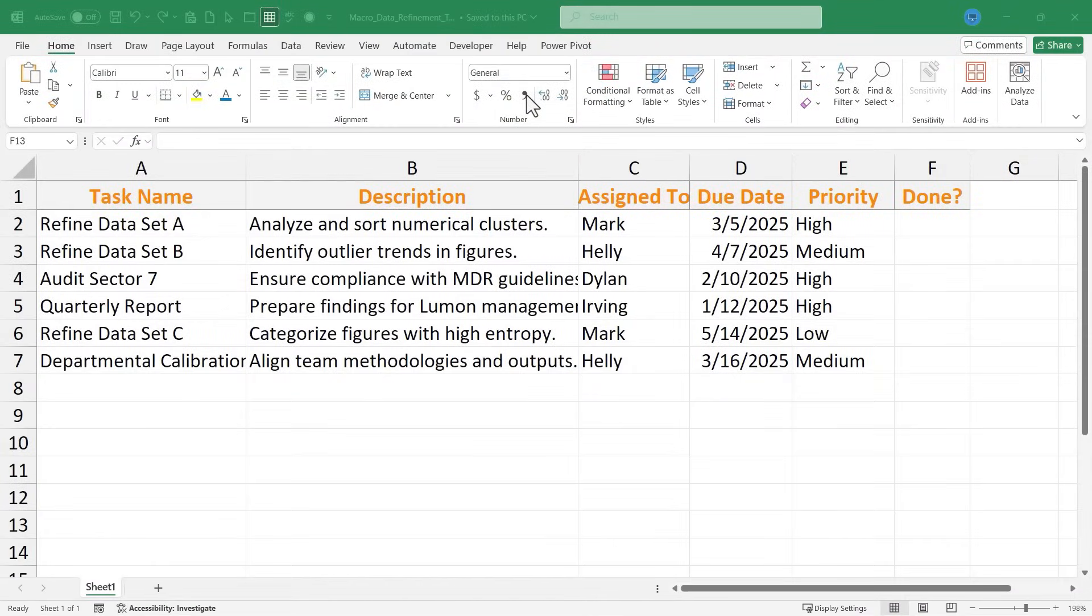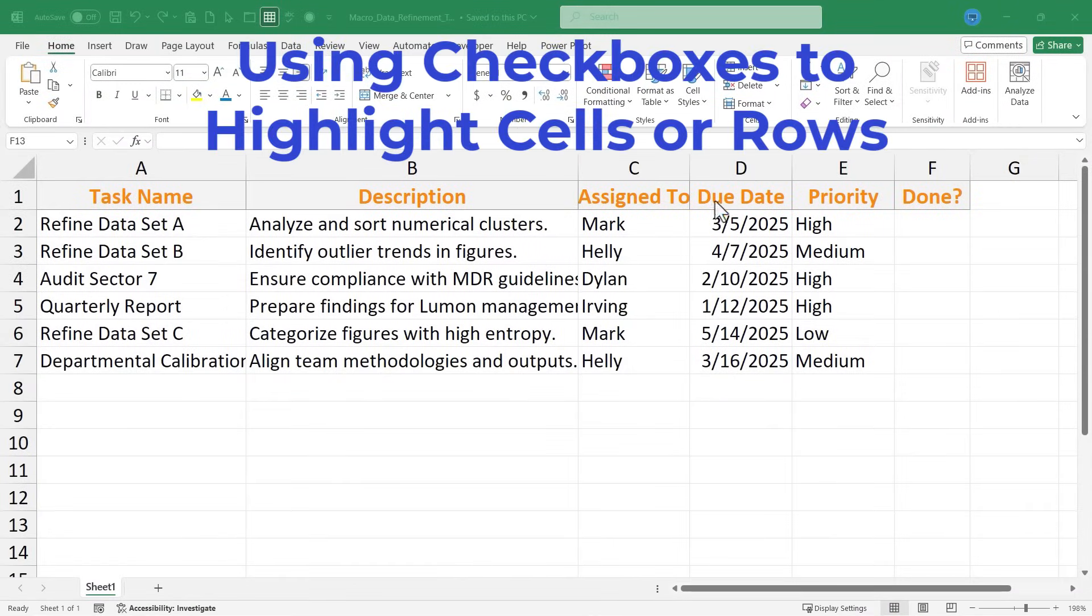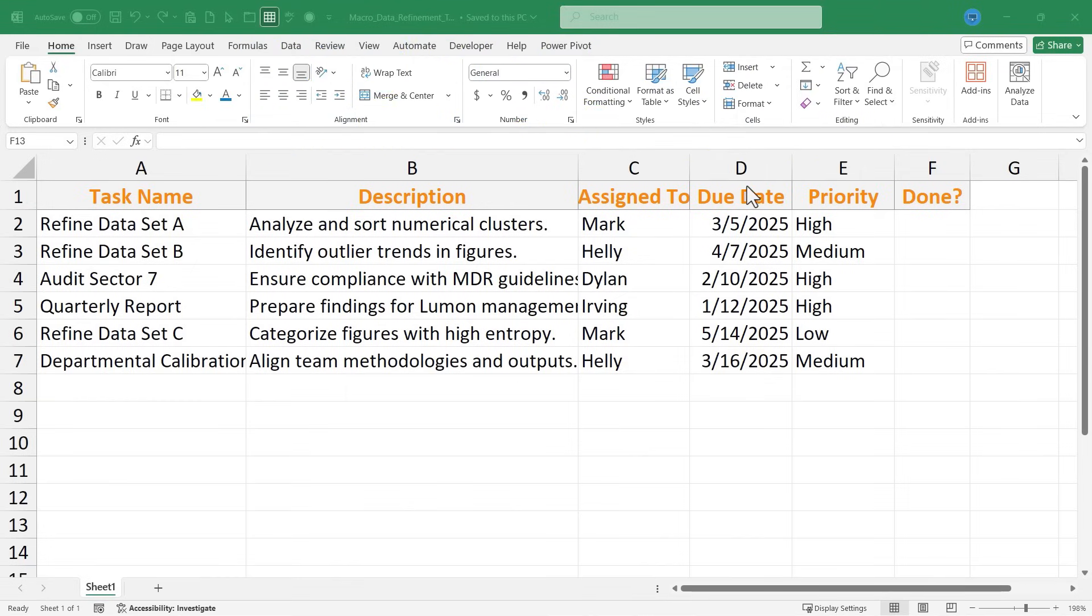In this Excel video, I will show you how to use a checkbox to highlight a cell or even a whole row in Microsoft Excel. This is going to be fun. Let's get started. Here I have a list of duties that have been assigned to a team of employees, and I want to be able to check a box to mark these tasks as being done.